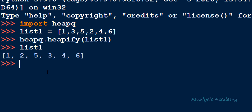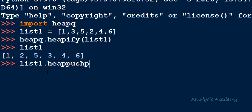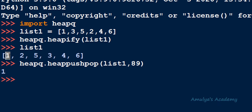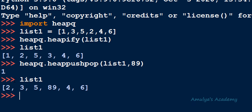Let's see an example. We have list1 with heapified values. Let's call heapq.heappushpop(list1, 89). Since 1 is the smallest element of the heap, it is returned. Now if I check list1, you can see 1 is removed from the heap, 89 is inserted, and every node is still following the binary heap property. So this function performs both push and pop operations in a single call.